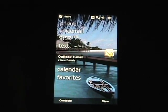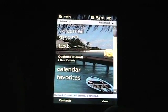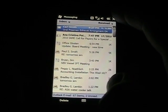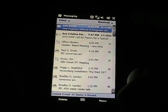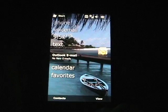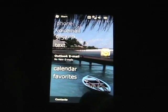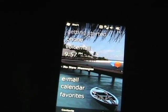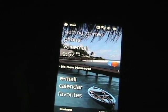Let's just tap that and it jumps right into my email. So that is the start screen on the new Windows Mobile 6.5.